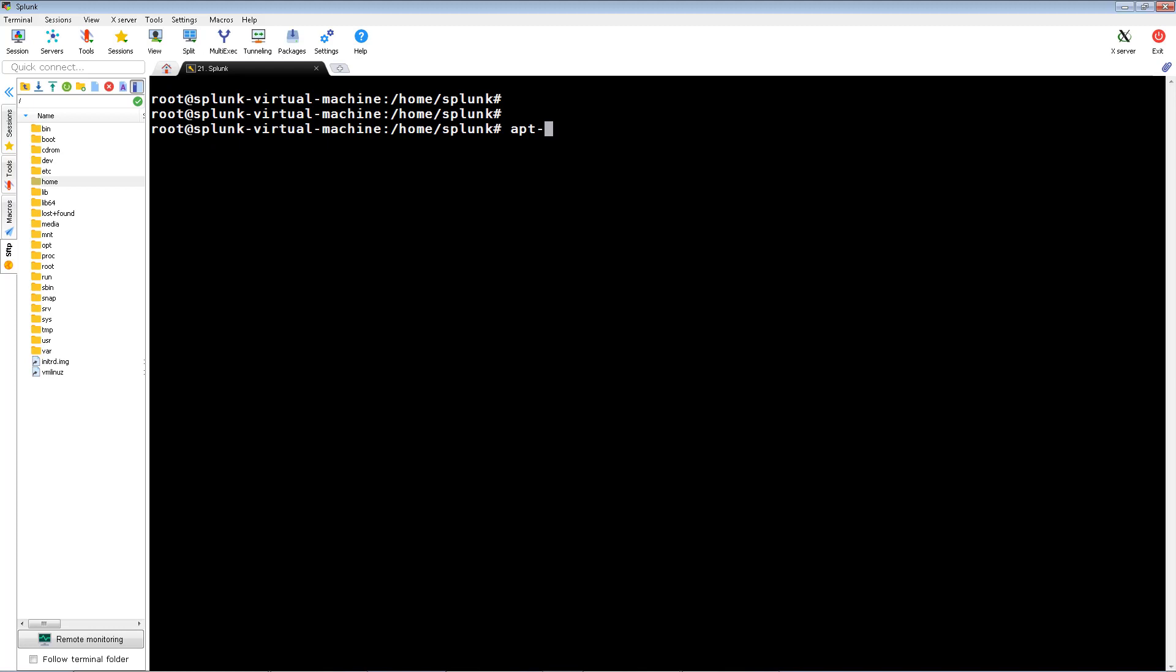This would be how you would install OpenSSL using the apt get command. In my version, I already have it installed, but I'm just showing you in case you need to do it on your own.